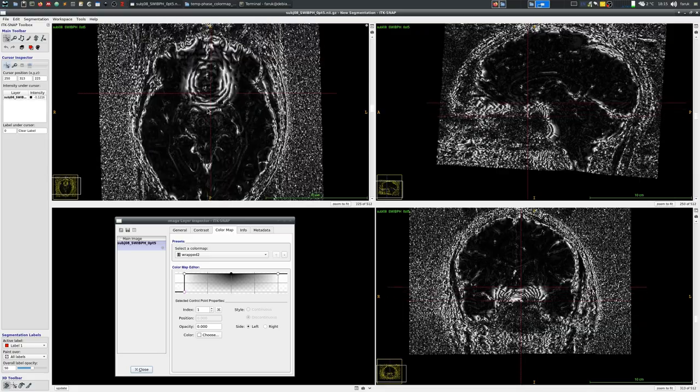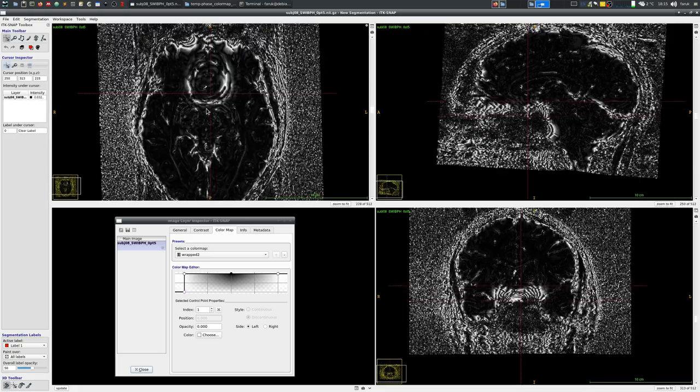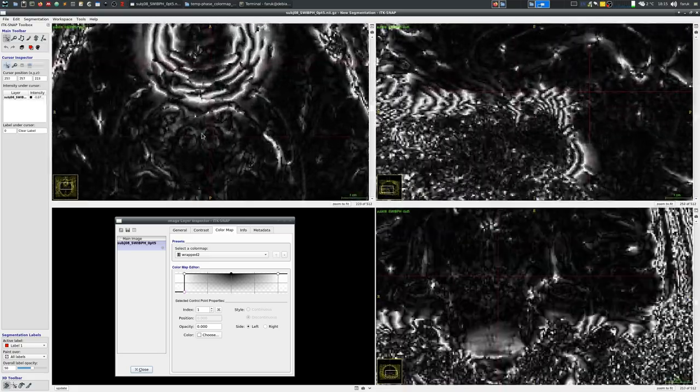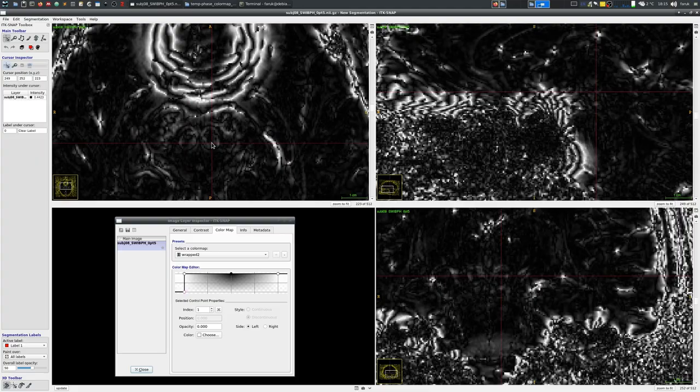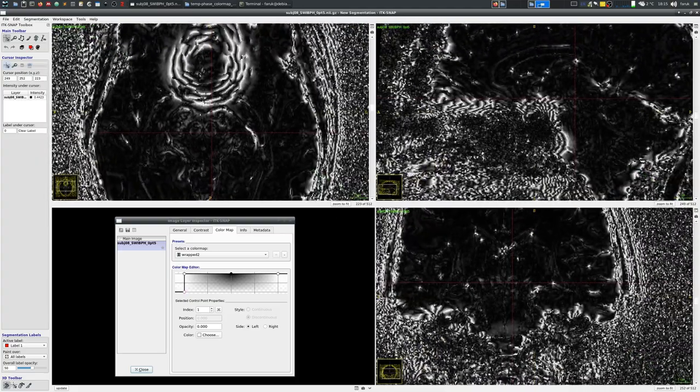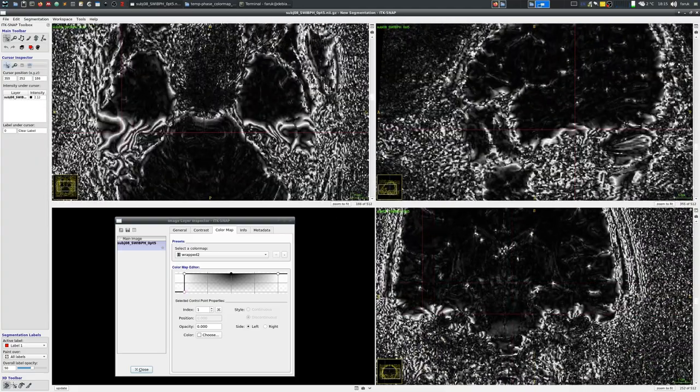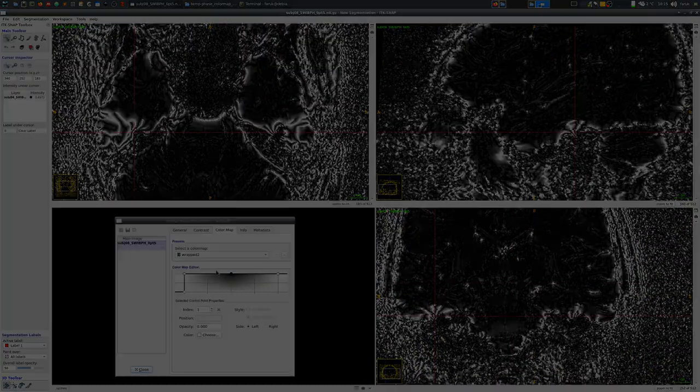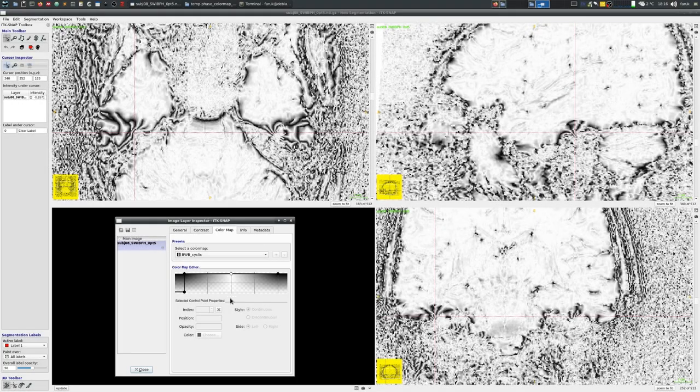However there is still a problem which is that phase measurements are a cyclic measurement and when it is in this black and white color map we do not see which region of the circle we are looking at.